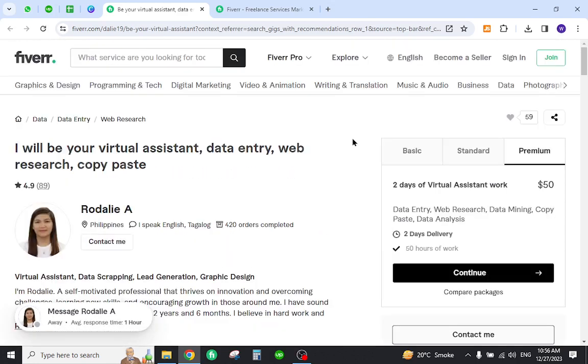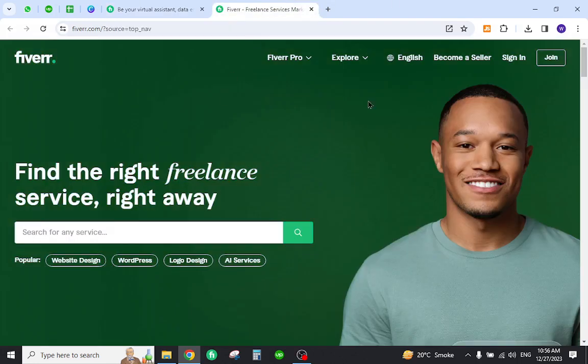Now if you also want to become a Fiverr freelancer and earn online income with this method, you must first become a Fiverr member. You can come to this home page and click this join button to register.